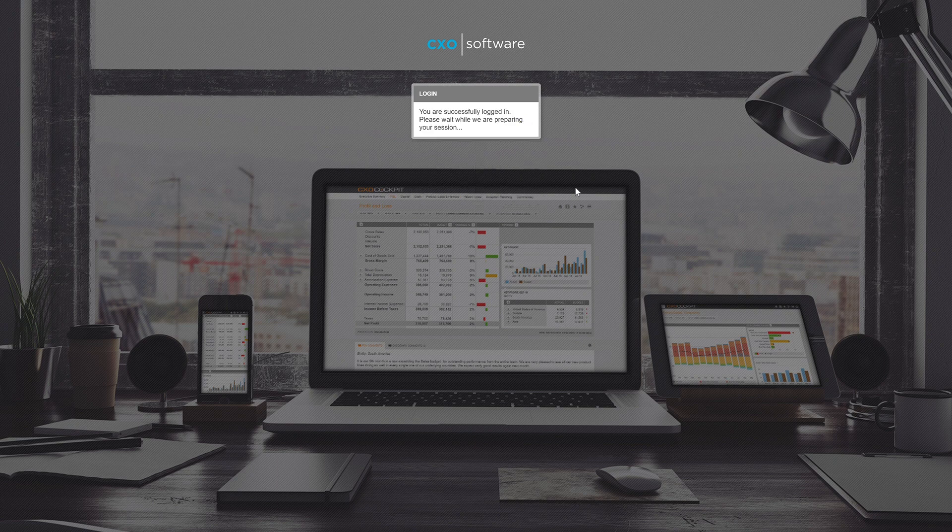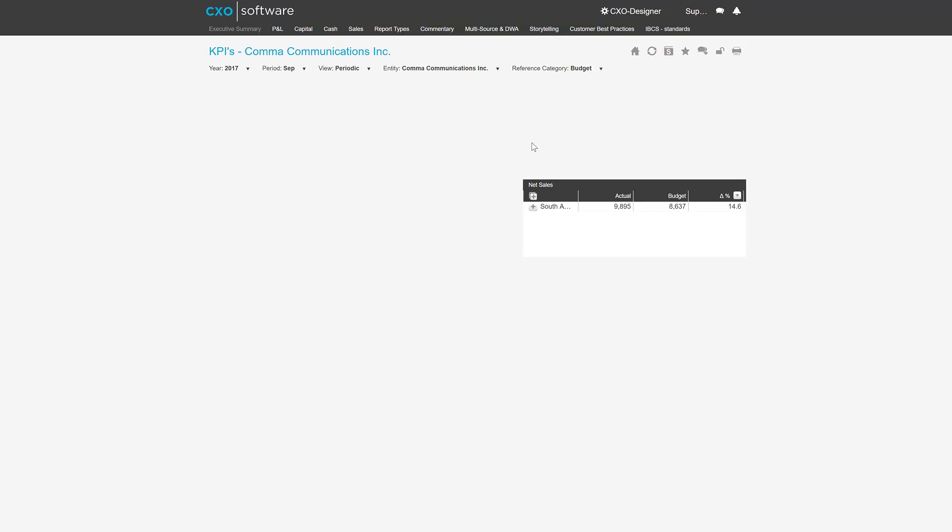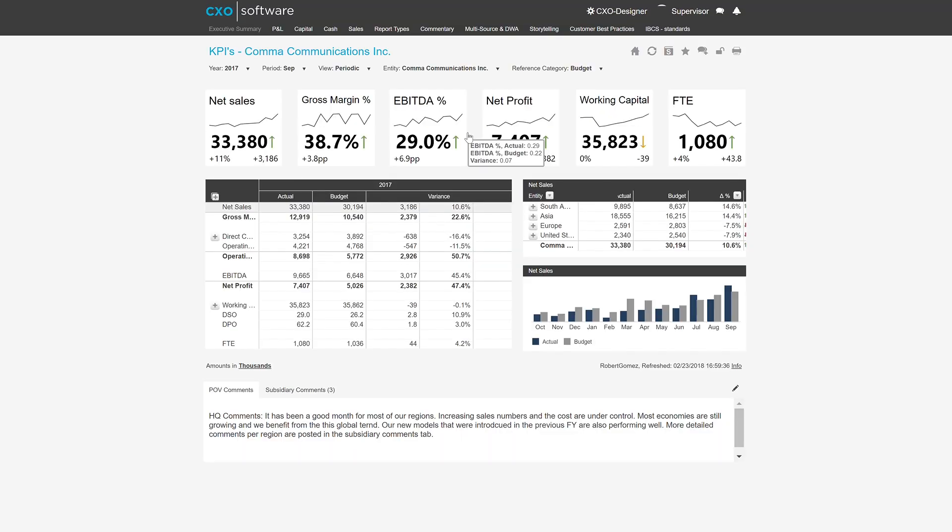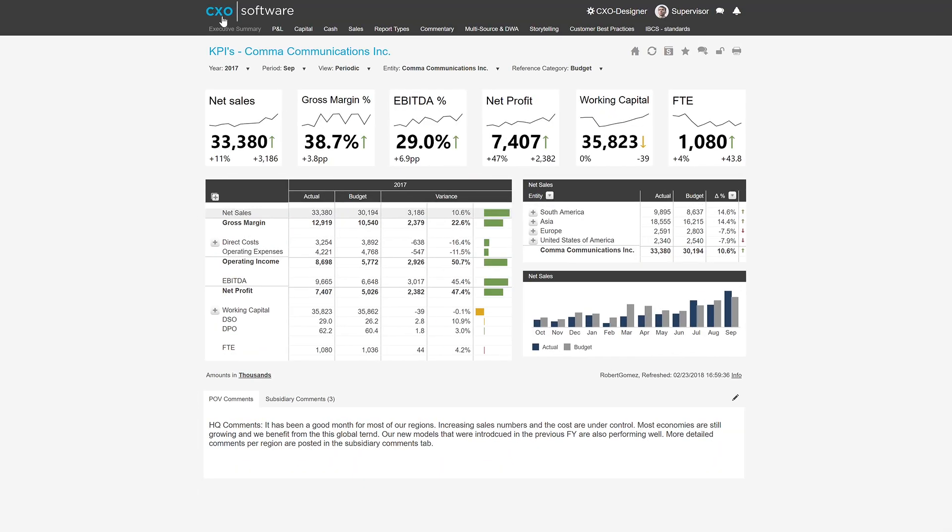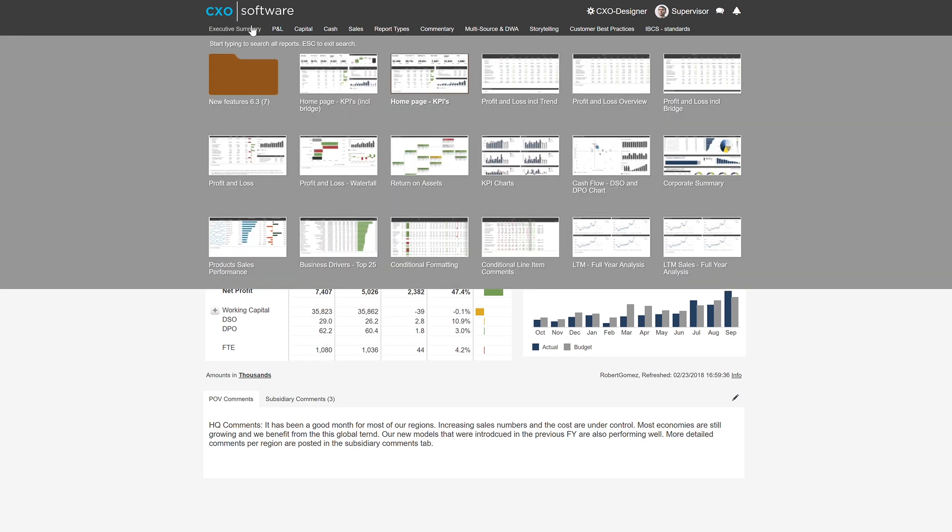The way CXO is laid out, you see at the top our logo or the company's logo, and then you see menu items right underneath there. Menu items is just a collection of reports laid out to find them a little easier.